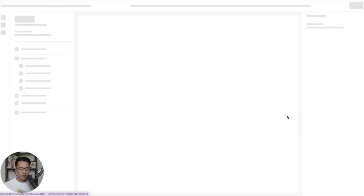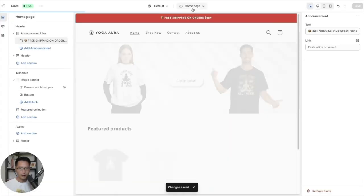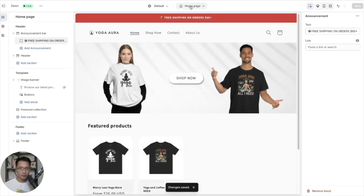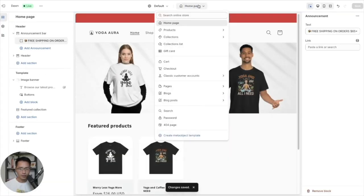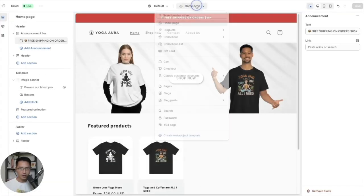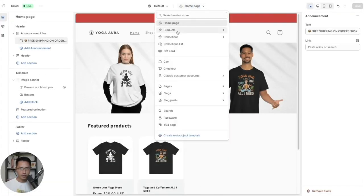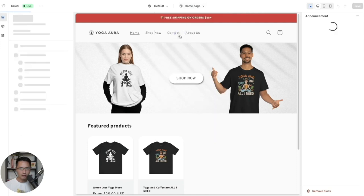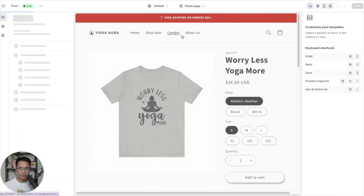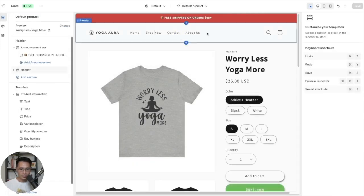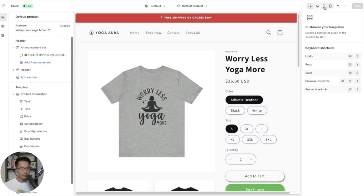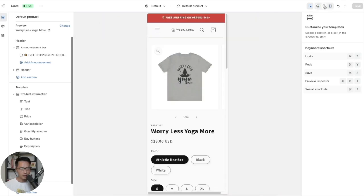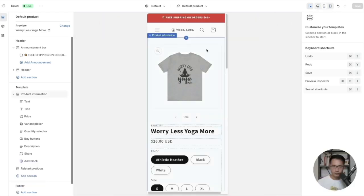Go to customize and then click on this dropdown, go to products, click on default products. So here we can edit the product page. Let's go back to mobile view, so on the left side you will see the template.